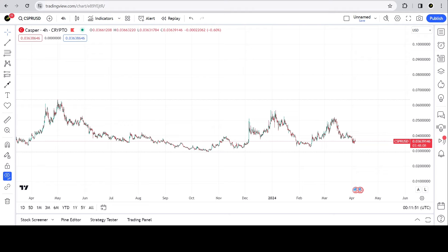Hello crypto world, welcome to the Chart Historian. My name is Justin and on this channel I delve deep into crypto charts, exploring chart structures, fractals and patterns. In this video we're going to talk about Casper — what I believe it's doing and what I believe could take place in the coming days.